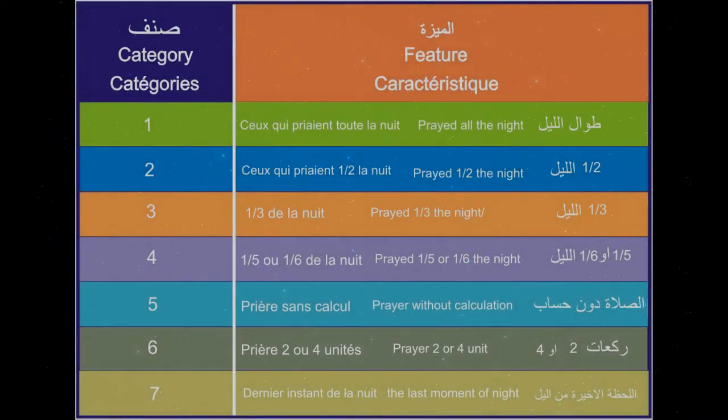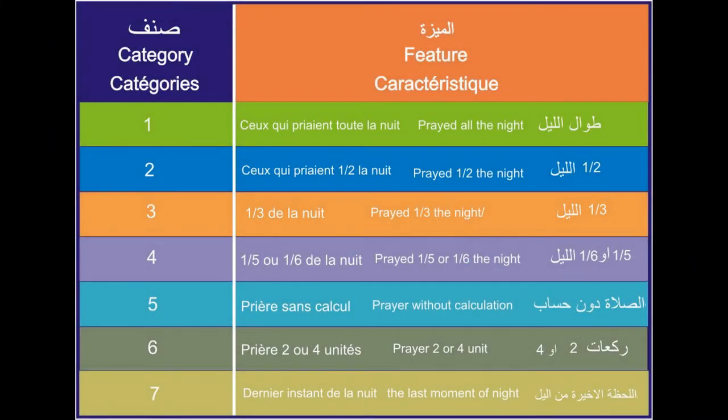According to Ibn al-Juzi, the practice of the predecessors was of seven categories. It's up to you to choose your noor intensity.